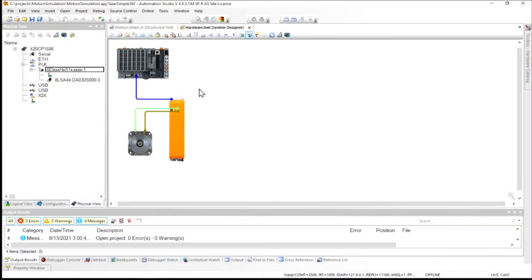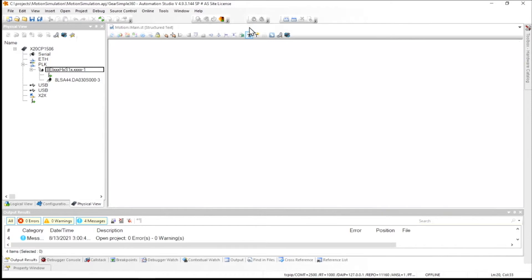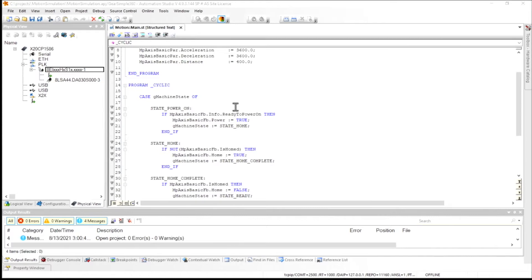So what we're looking at is an Automation Studio project that consists of some standard hardware, a PLC, drive, and a motor. And what I'm going to do is convert this into a simulation with the press of this button here. It'll take my project, put everything into simulation mode, and it'll actually go online and run on my laptop.